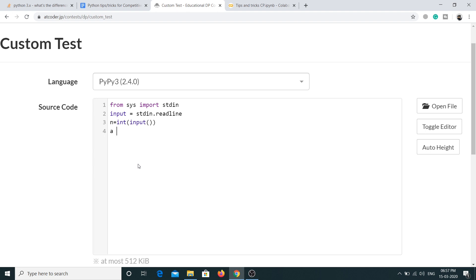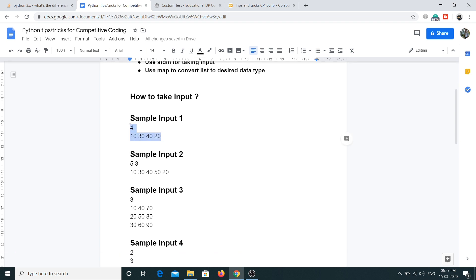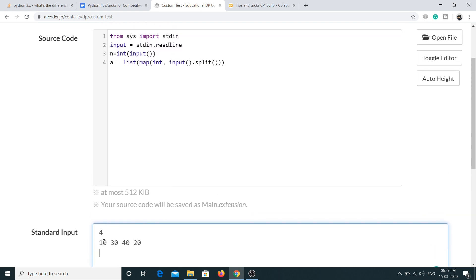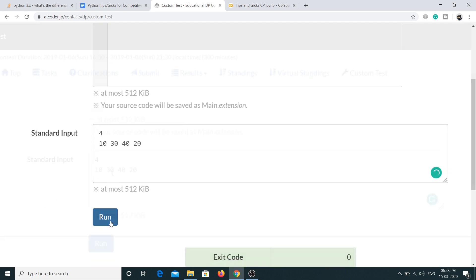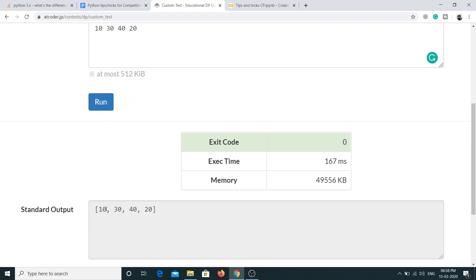So now let's take the actual input — we take n as an integer from input, and then the array using list(map(int, input().split())). If I run this for sample input 1 and print n and the array, we get the correct output — the value of n and the array elements are correctly parsed.